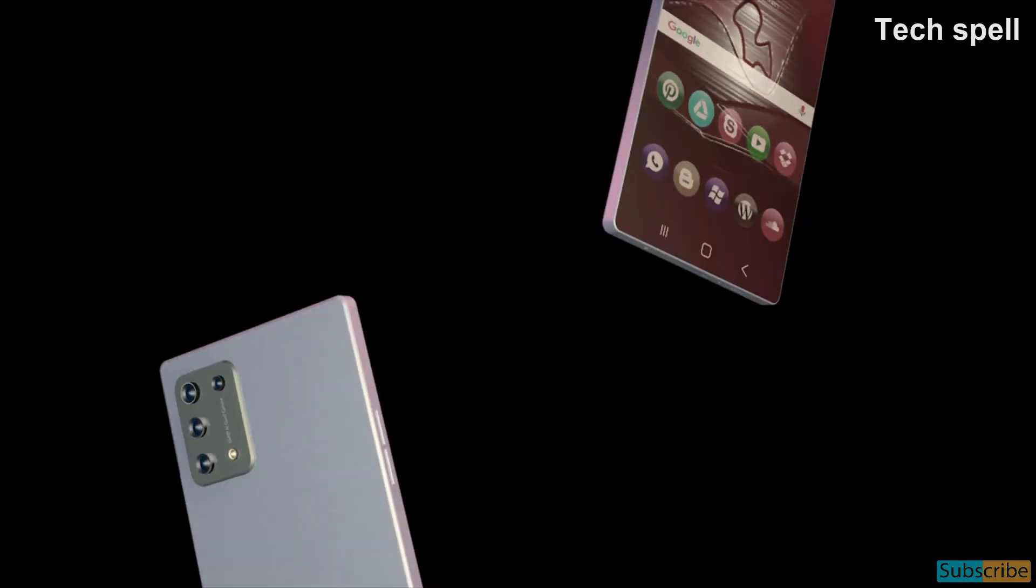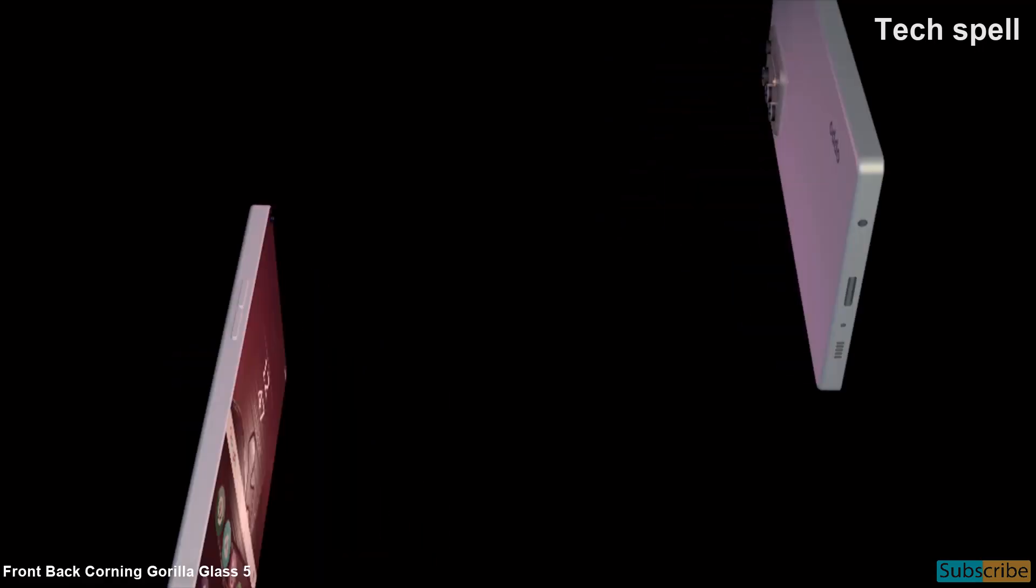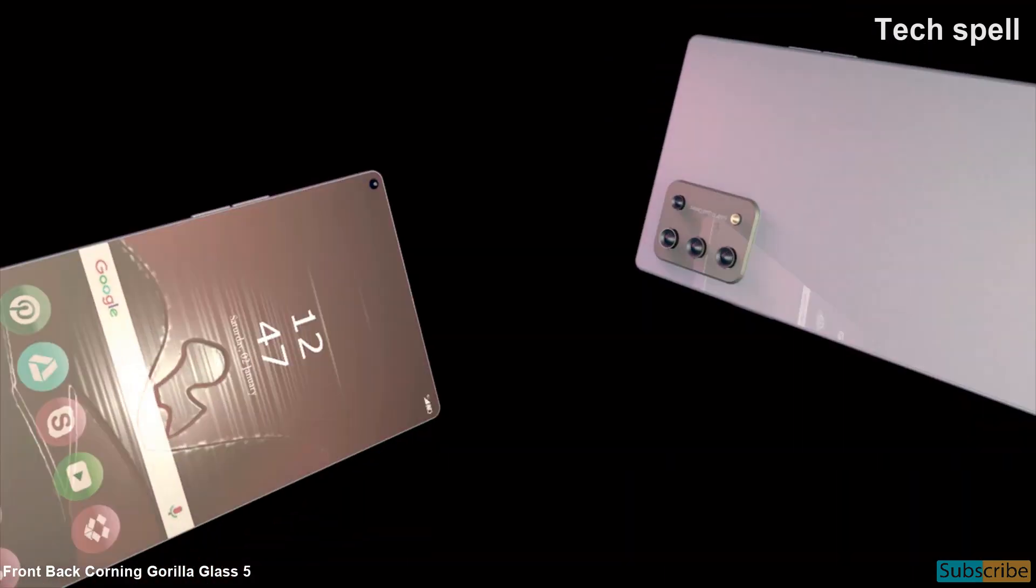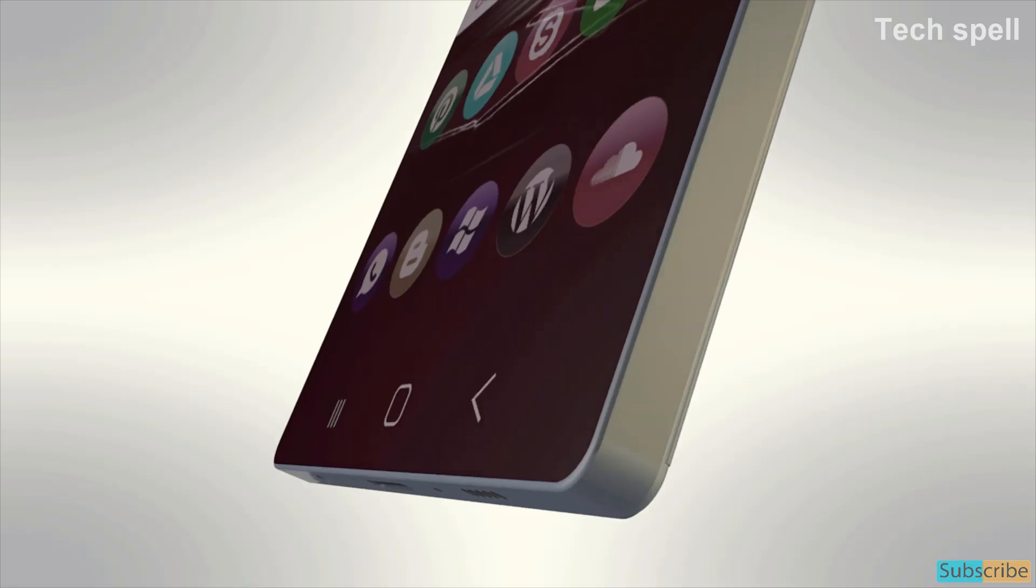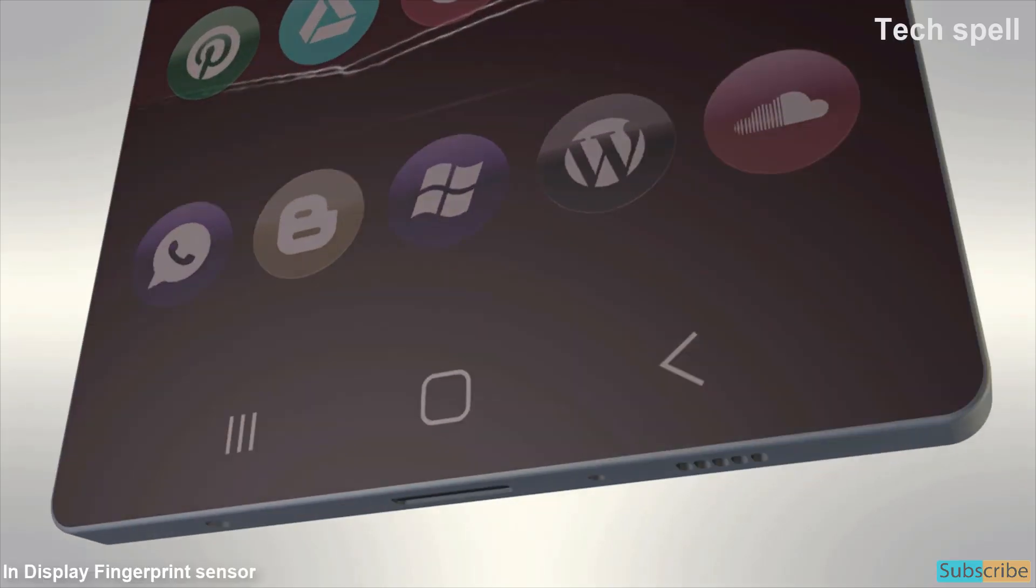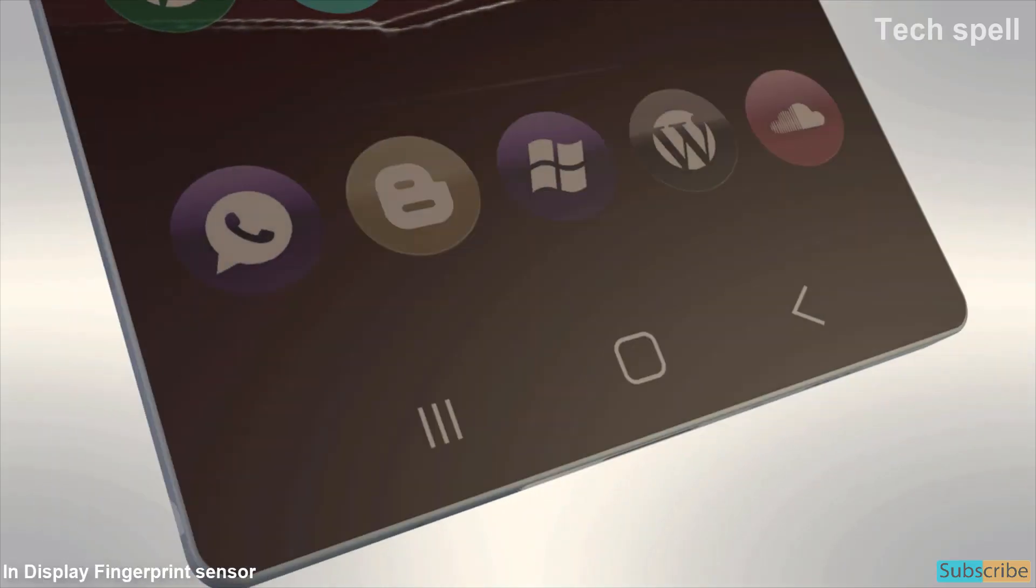This phone is coming with front and back Corning Gorilla Glass 5 for screen protection with in-display fingerprint sensor.